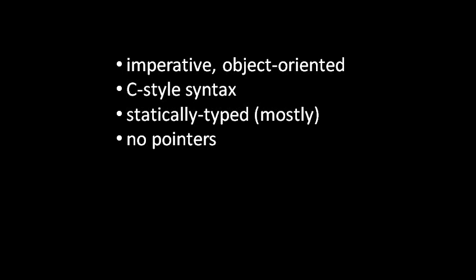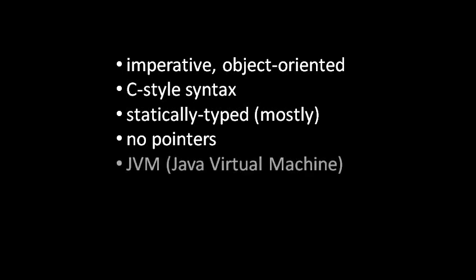As I briefly mentioned when we discussed languages, Java is actually both compiled and interpreted. First, the source code is compiled into what Java calls bytecode, and then this bytecode is run by the JVM, which is basically a kind of interpreter, though in this case the JVM will also do what's called JIT compiling, just-in-time compilation, which we also discussed.